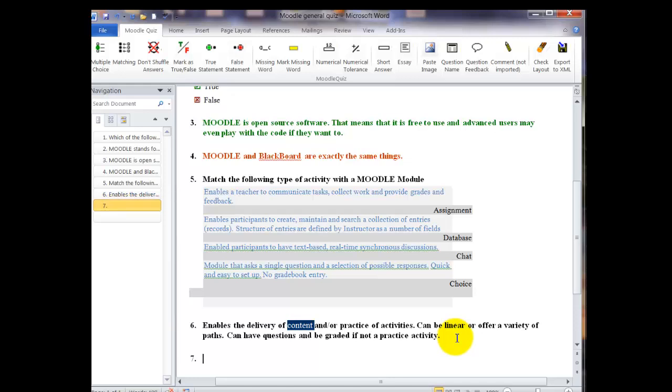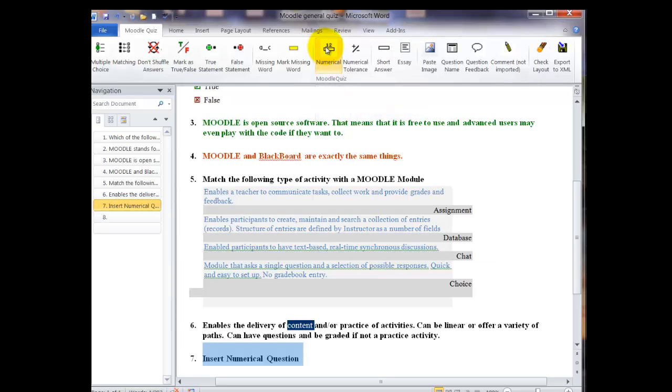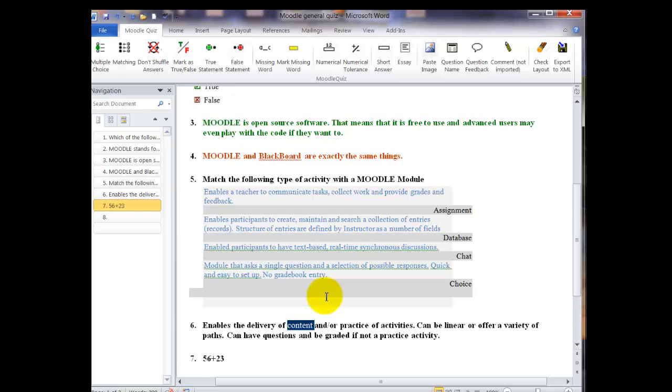The next question is going to be a numerical question. That means we want a number answer. It doesn't matter if it's a word problem or an equation. For the question, what matters is that we want a number answer. So after I put in my equation, I hit enter and put in my answer.